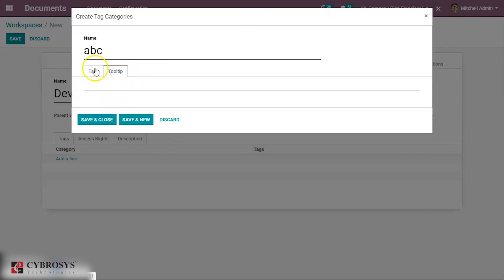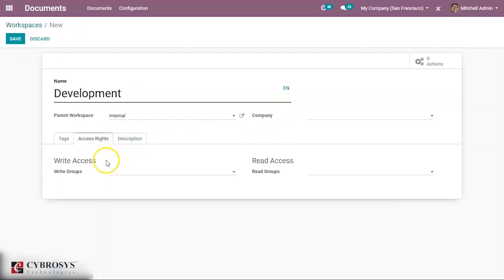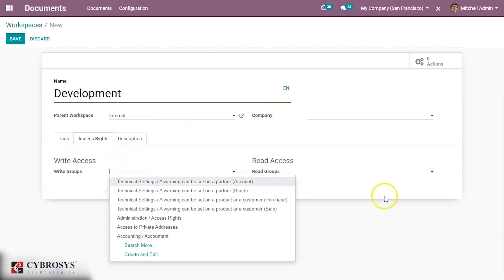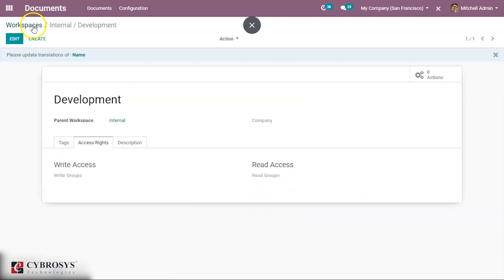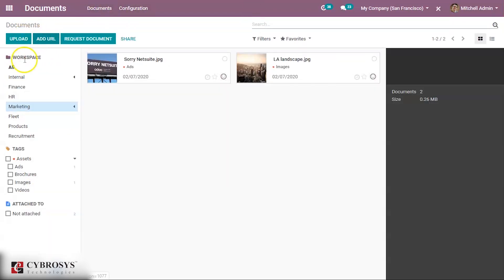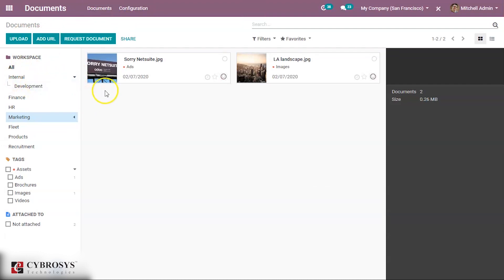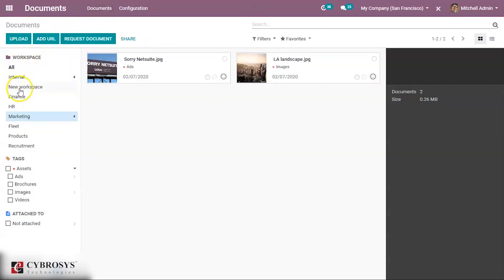A tooltip can also be added here. Access rights can be set, such as write groups for write access and read groups for read access. Once created, the new workspace appears under the Internal workspace — for example, a 'Development' workspace. You can also create a workspace without a parent, making it a top-level workspace.